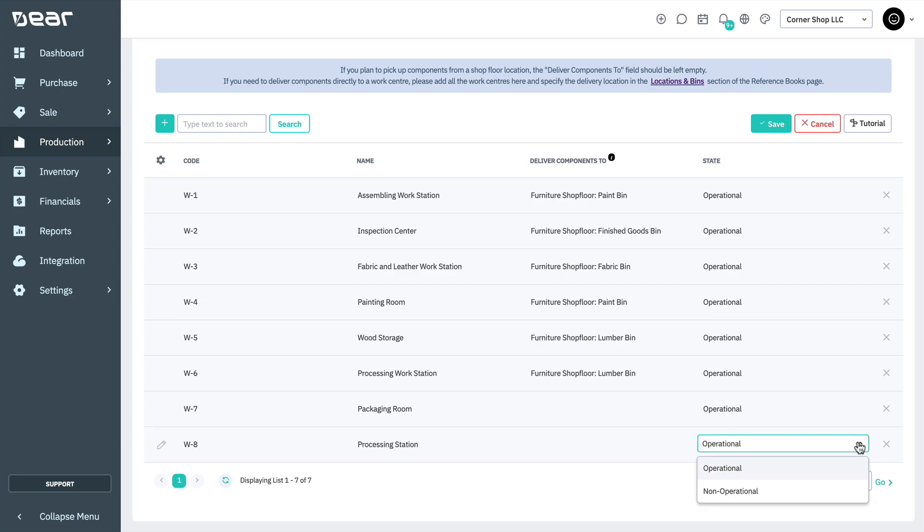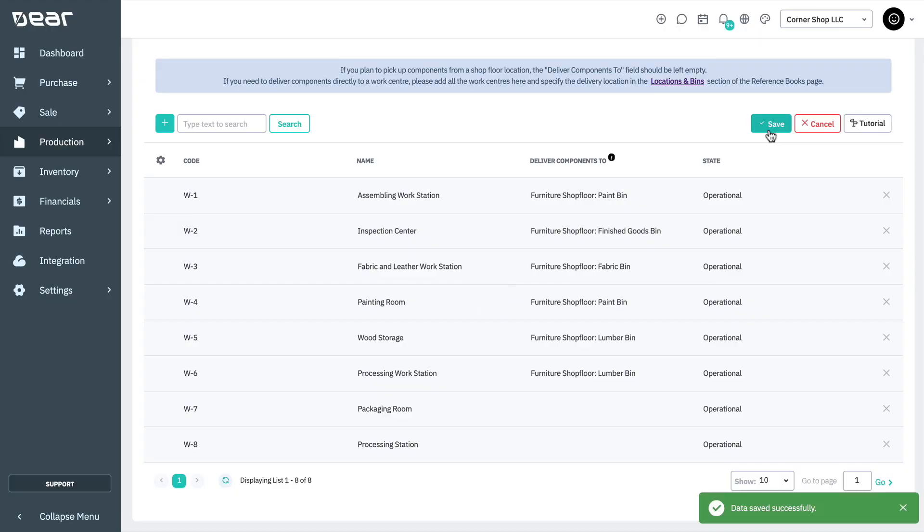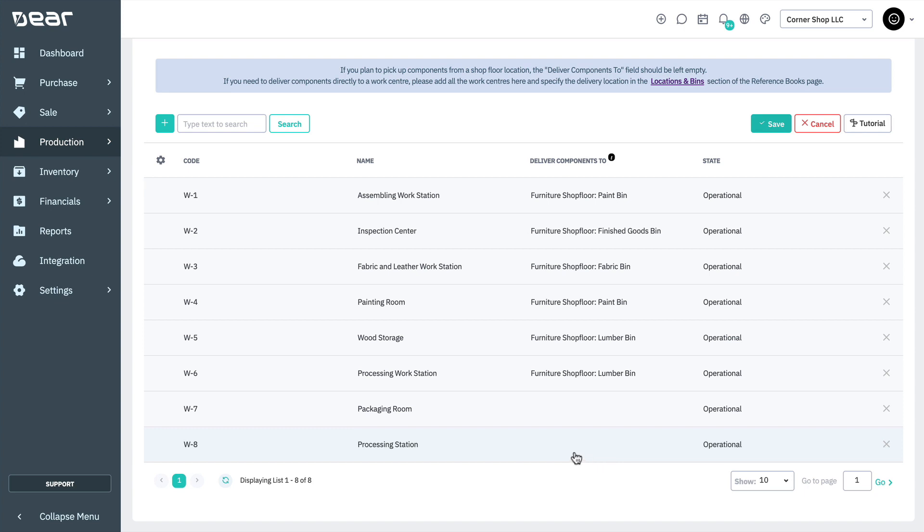Now you can move on to linking these to the shop floor locations and their bins. Bins are used to specify where the stock is stored within a location. For a production work center, bins define where the components should be brought in order to start a production operation. If a bin is not defined for the work center, components for that work center will be delivered to the default shop floor location.